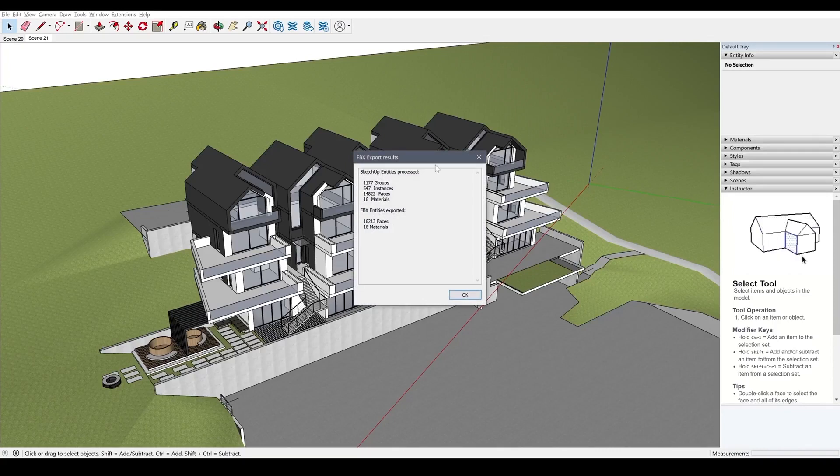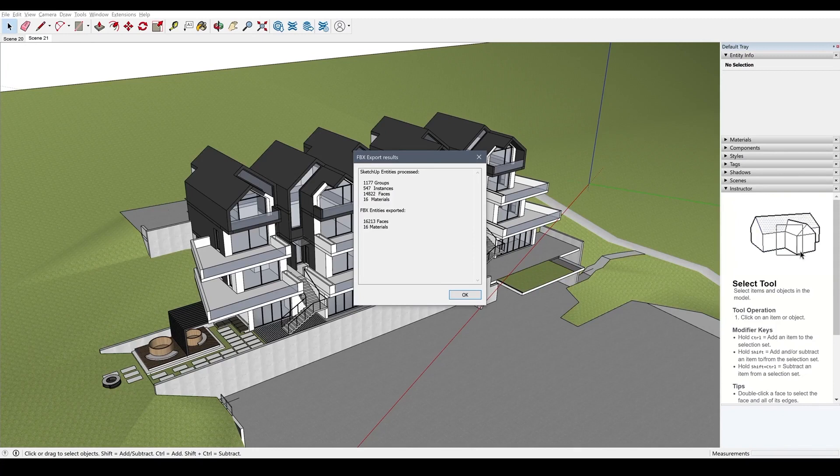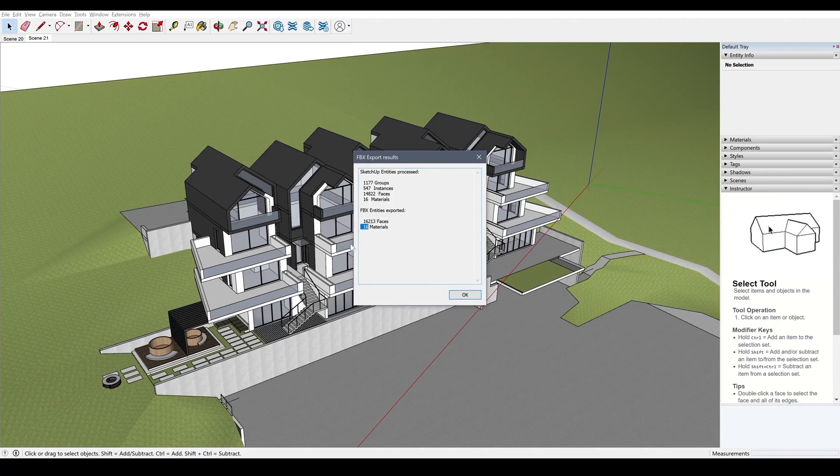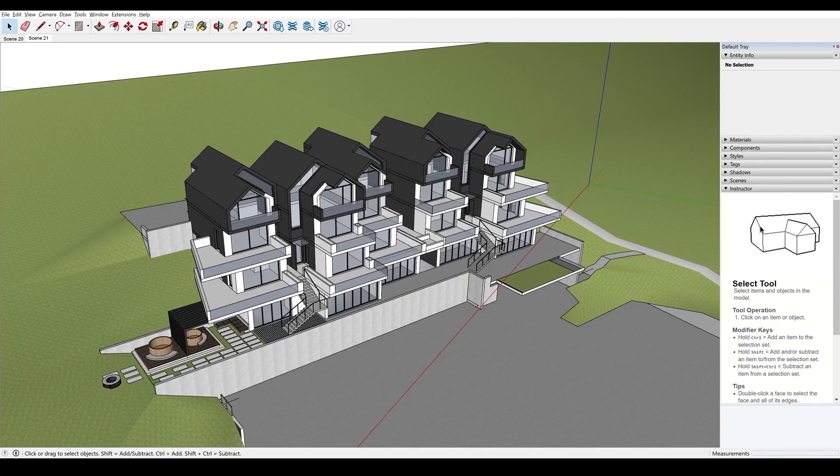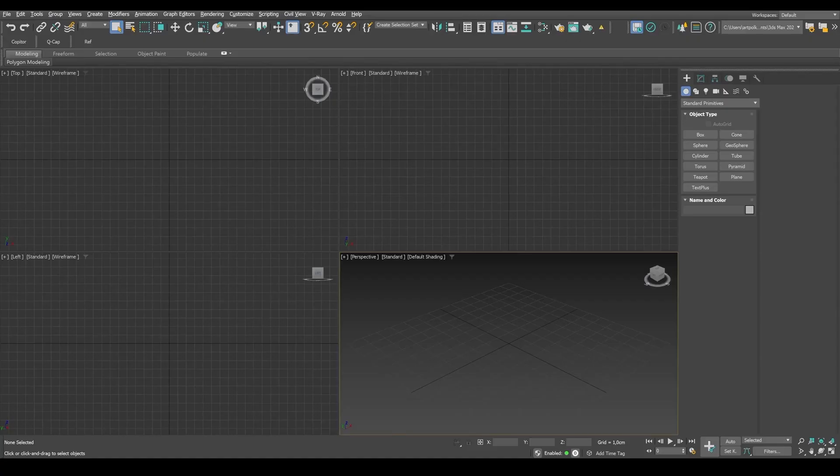So I'm waiting for the export to complete. And so in this window, we can see export stats. Here's the number of exported polygons and the number of materials. So let's go ahead and open 3D Max.